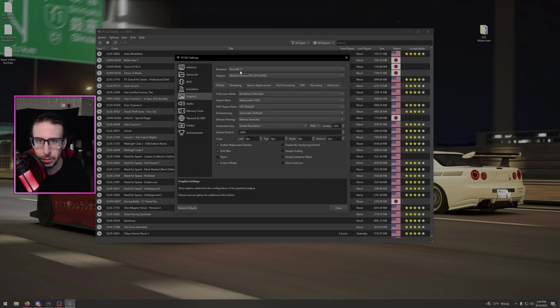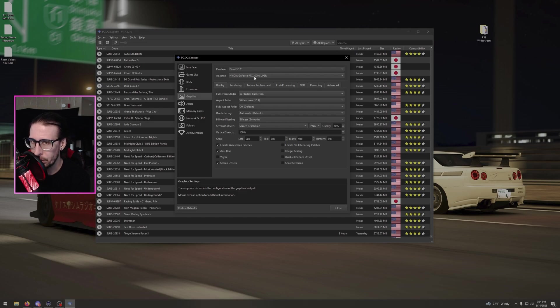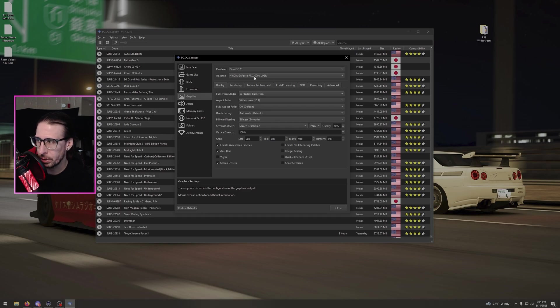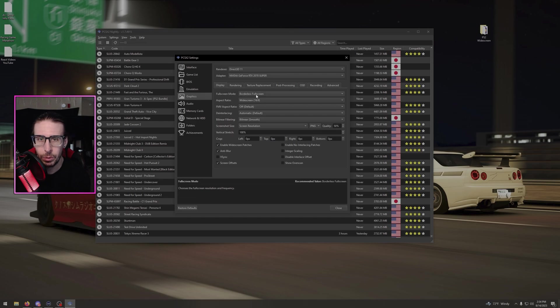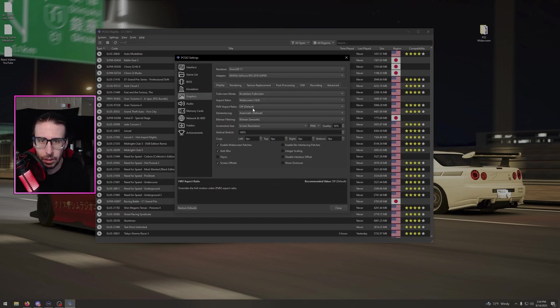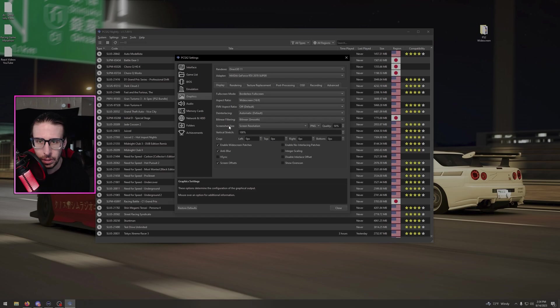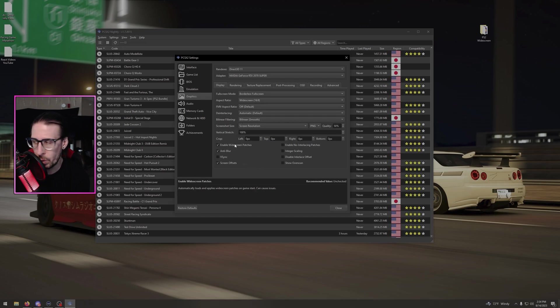Go to graphics, use Direct3D 11. I'm using my 2070 Super. Now you do have to have a good amount of RAM and a fairly good graphics card to do this because it's pulling a lot of resource. Full screen mode, do borderless full screen. Widescreen off, automatic bilinear smooths. I don't think I changed anything else. Enable widescreen patches, check that. Anti-blur, screen offsets. That's it for that.